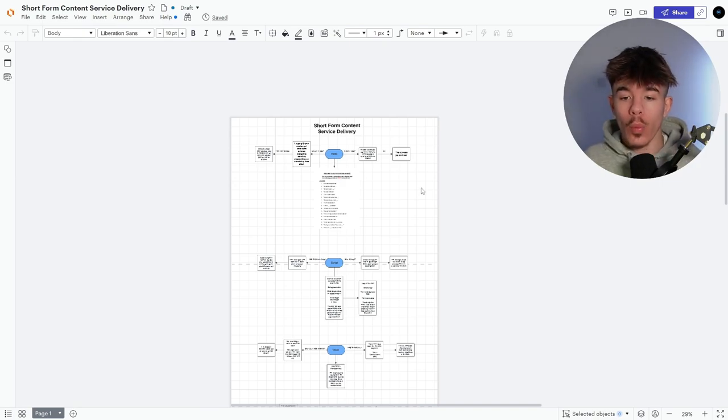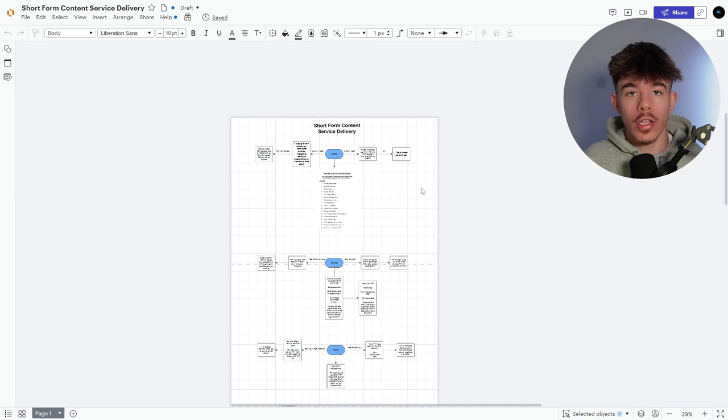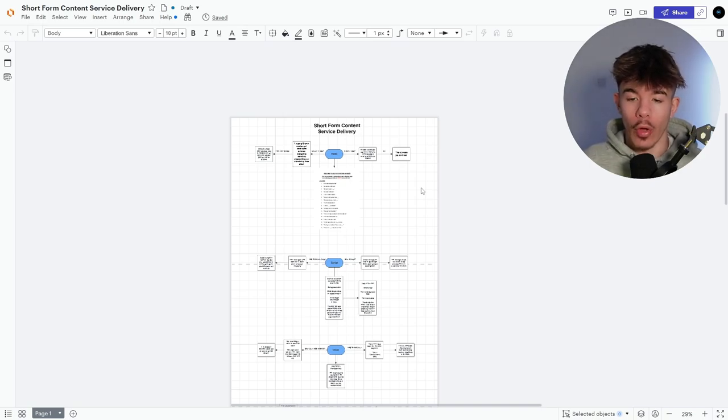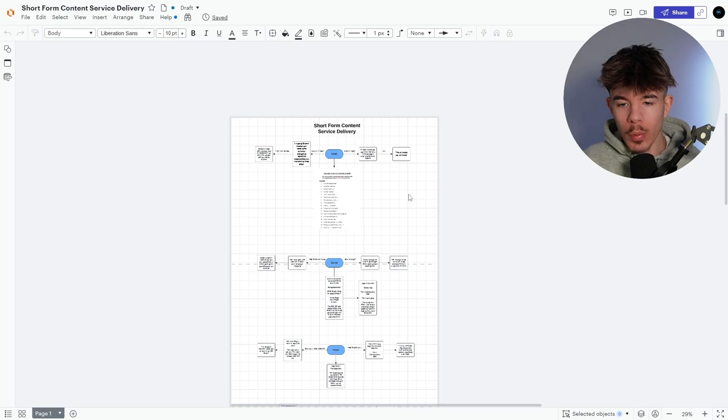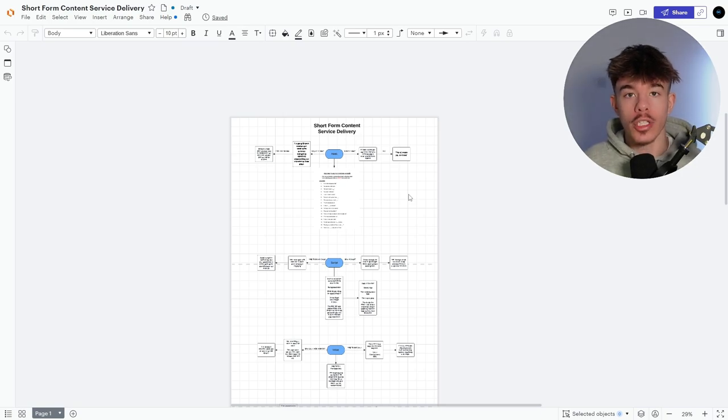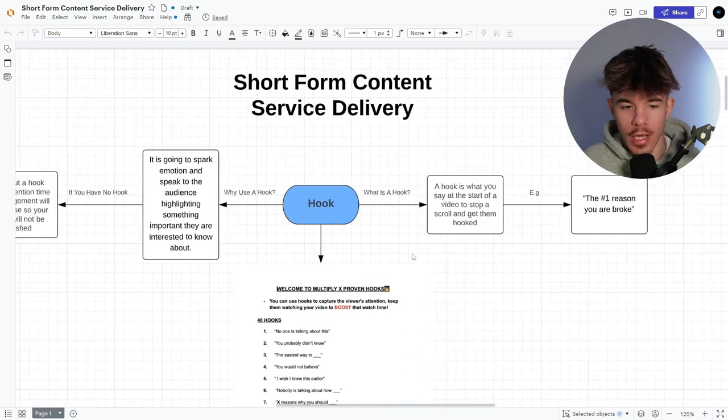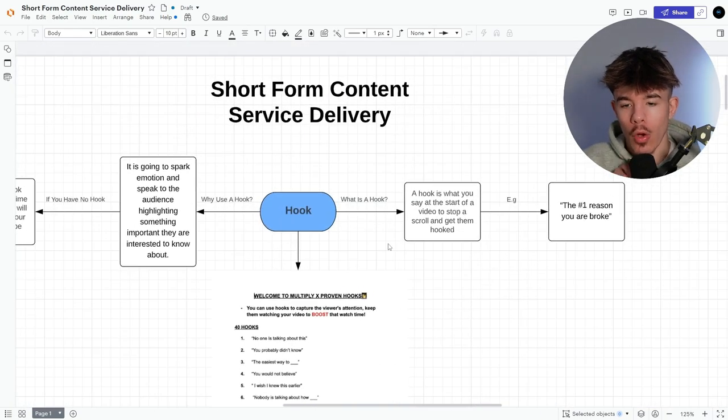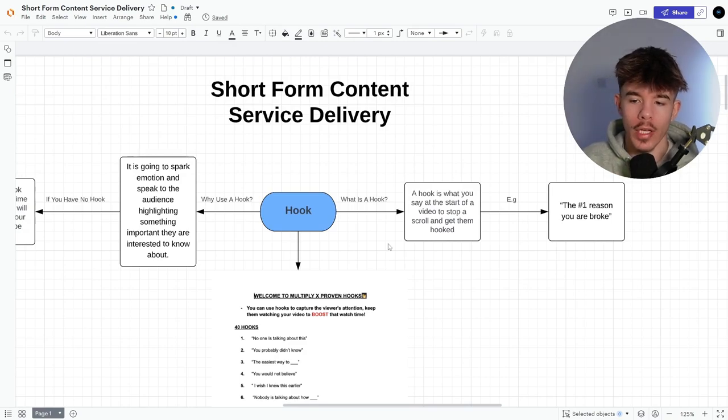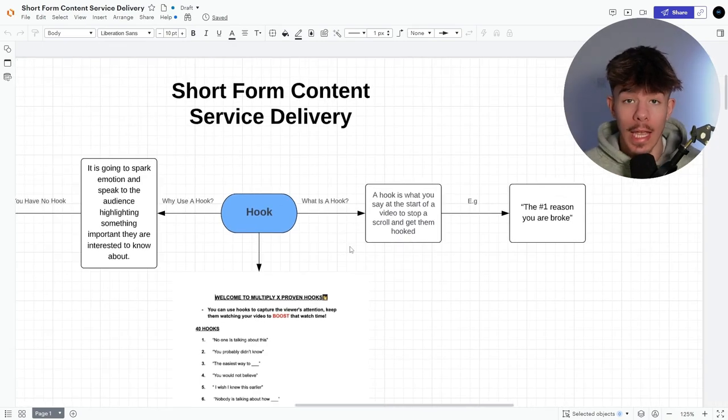So number one, when you're starting a short, we want to be looking at the hook. So let's say we've just signed a client, we've onboarded them. Now we want to give them the hook so they can start recording their first videos. So what is a hook? A hook is what you say at the start of a video to stop them from scrolling and get them hooked.